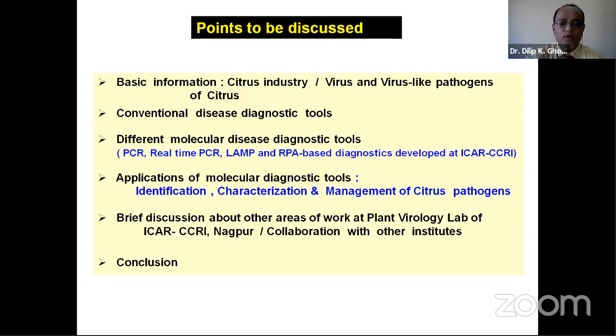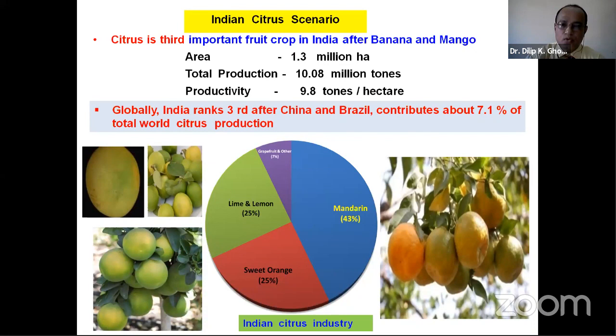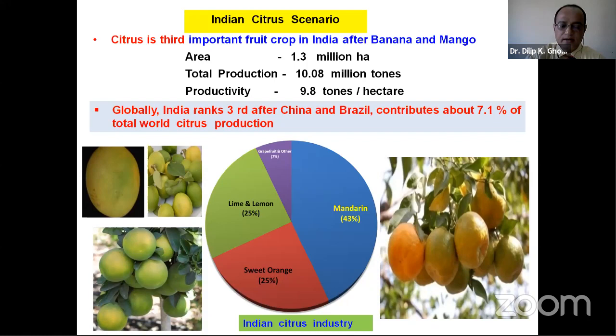Citrus is the third most important fruit crop in India after banana and mango, playing an important role in the country's economy. Globally, India ranks third after China and Brazil with total production of about 10.10 million tons from an estimated area of about 1.3 million hectares. Loose skin mandarin, Citrus reticulata, which includes Nagpur, Kashi, Coorg, Kinnow, and Darjeeling mandarin, is the predominant cultivar constituting about 43% of total citrus production.